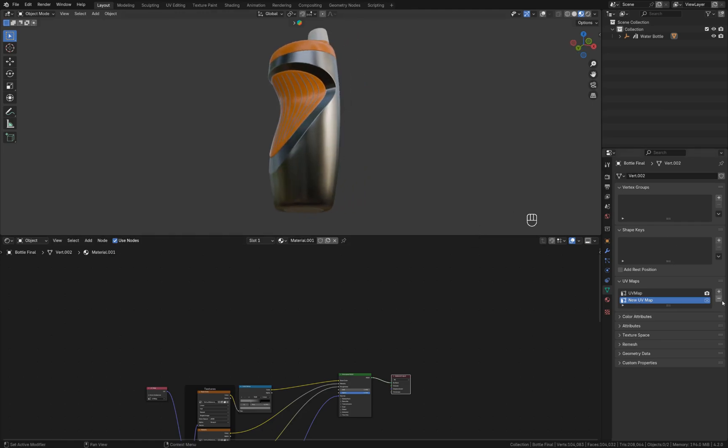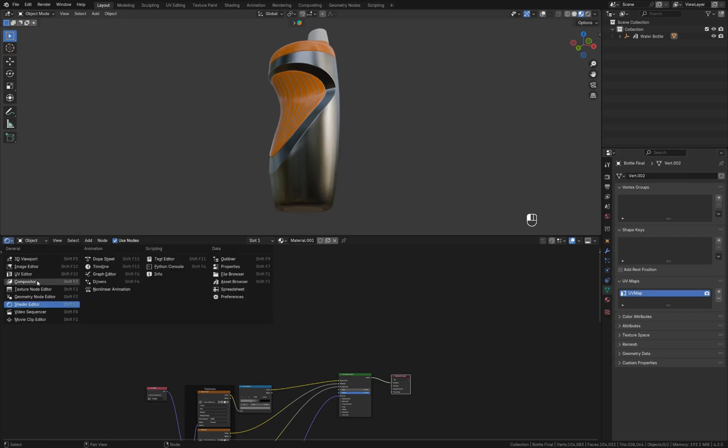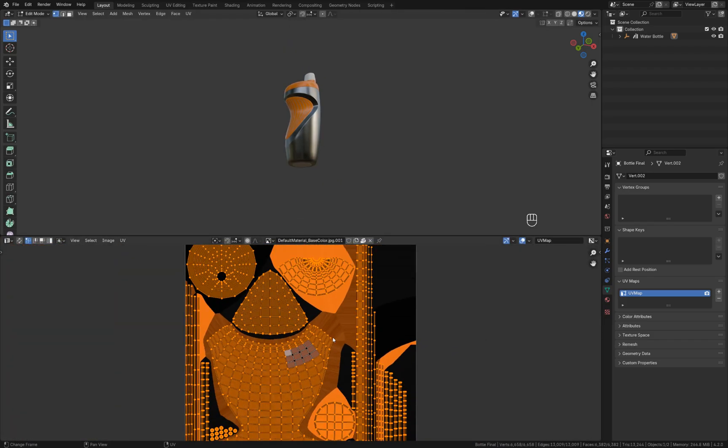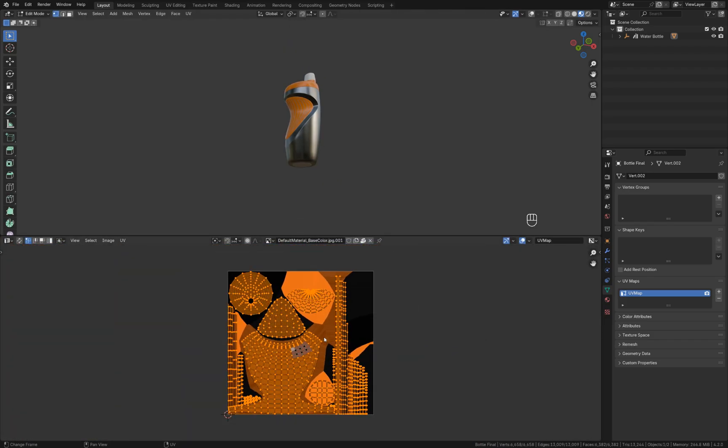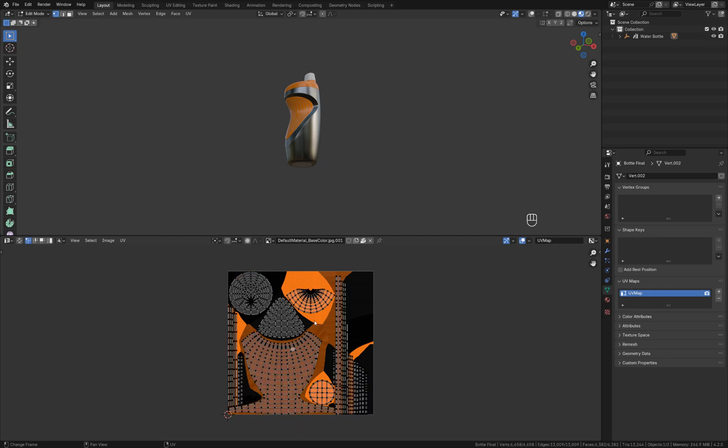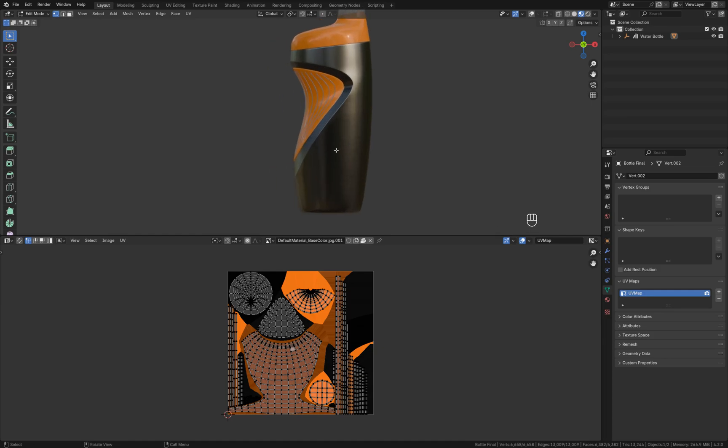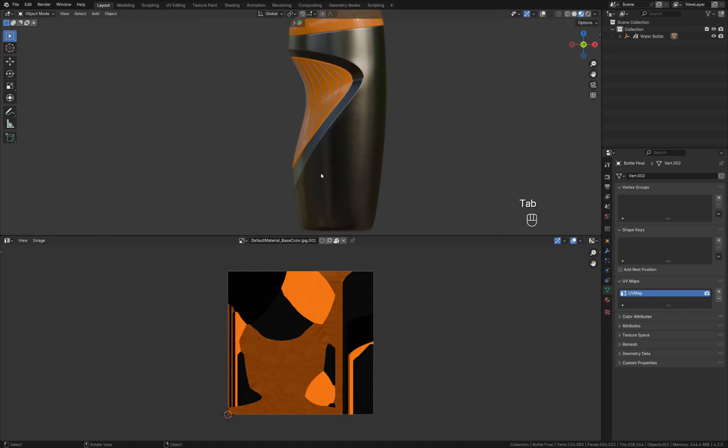So this bottle is already unwrapped. If you go to the UV editor, press tab, and here's how the UV map looks like. In order to add a logo somewhere here, I'm going to use the second UV set.